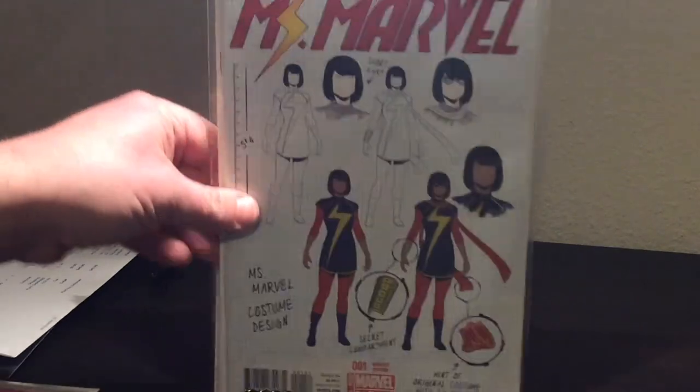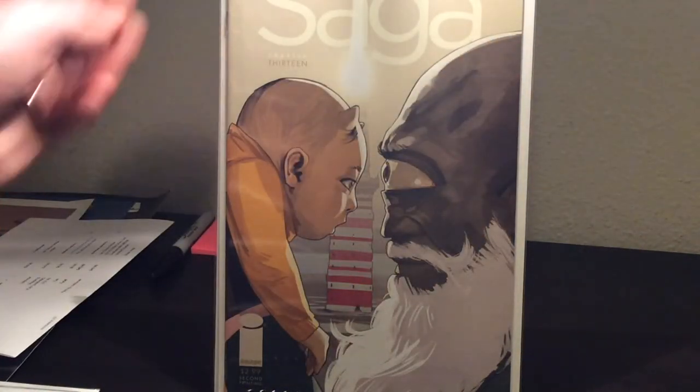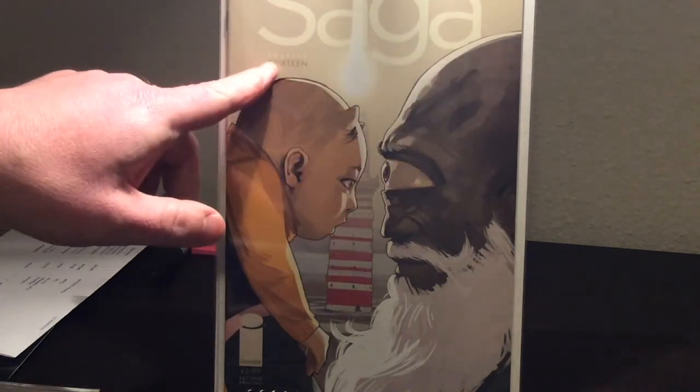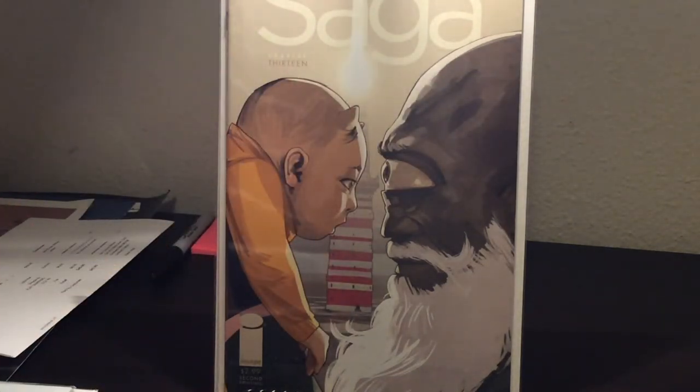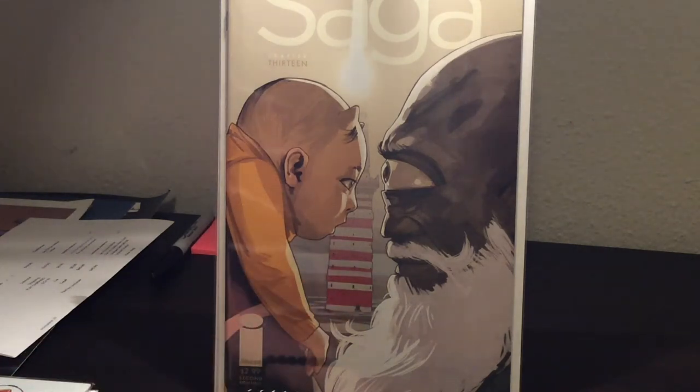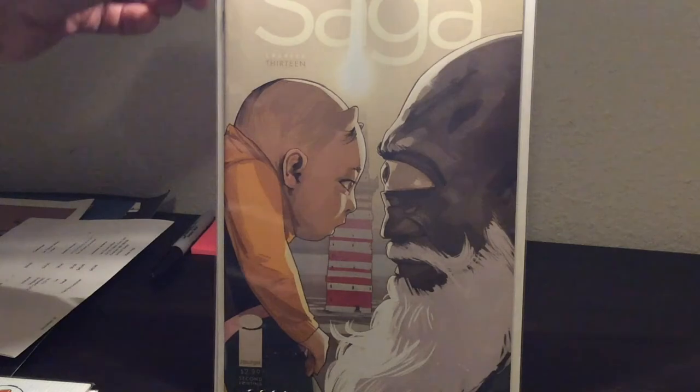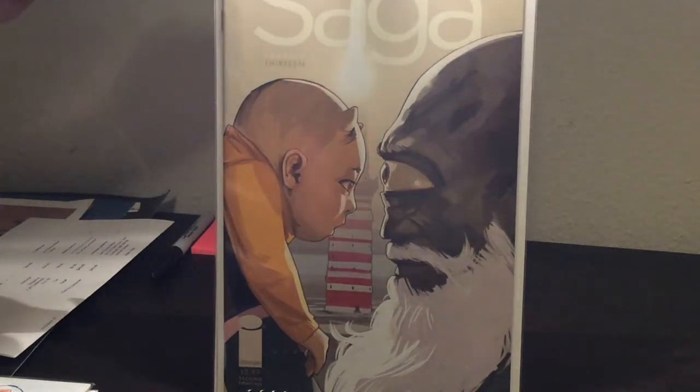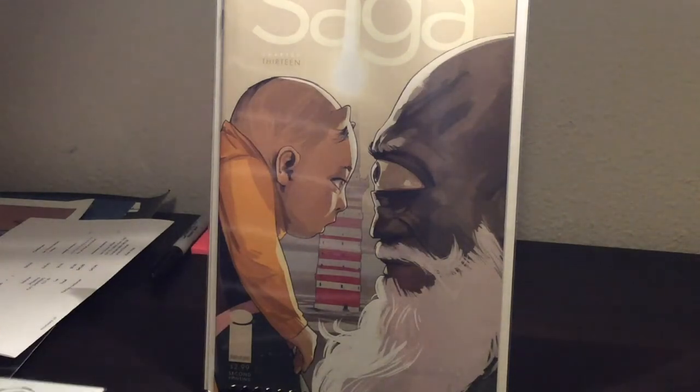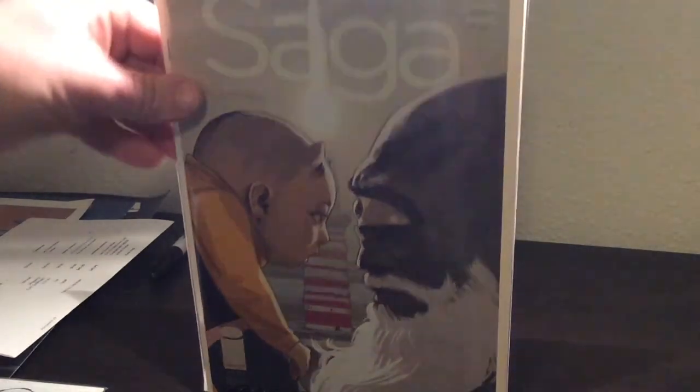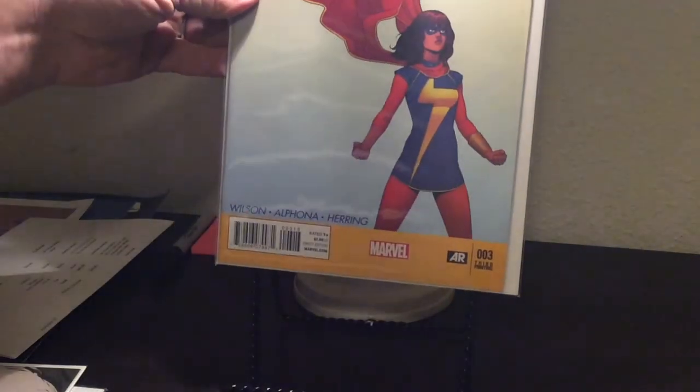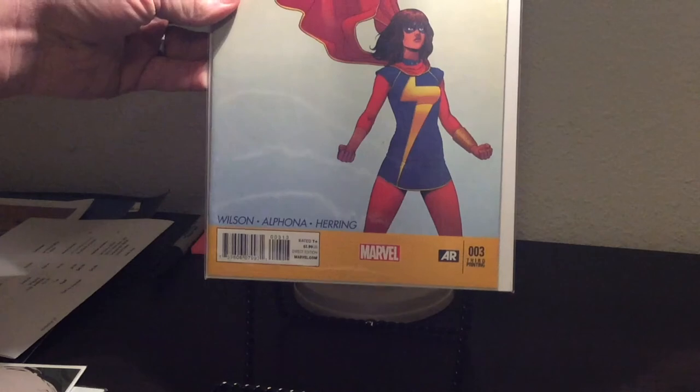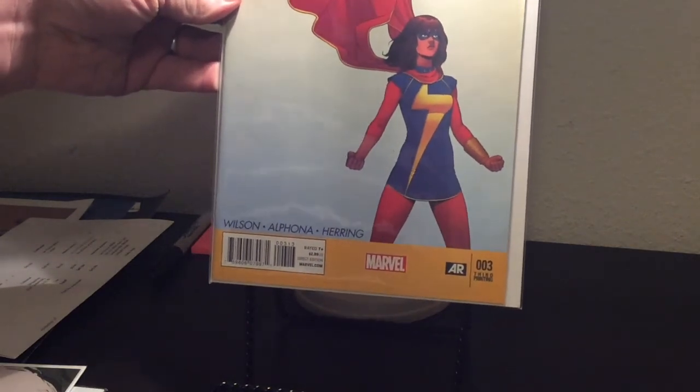Check out this Saga Eisner award winning, it's a second printing. I have every Saga issue so far, so I didn't need this one but I just loved that cover a lot. Second printing, it was only a few bucks. All these comics were only like three or four dollars each. And then last one is the third printing of number three. That one went up to three printings I'm pretty sure, and I already have the first and second.